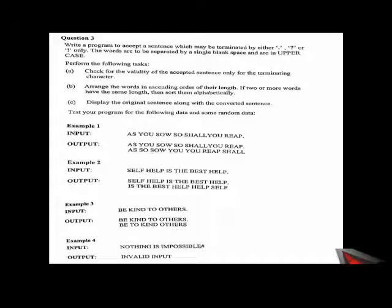Good morning class. Today we will do a practical based string program.